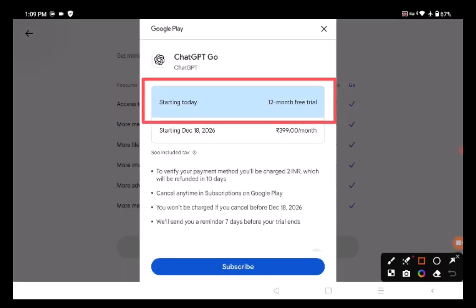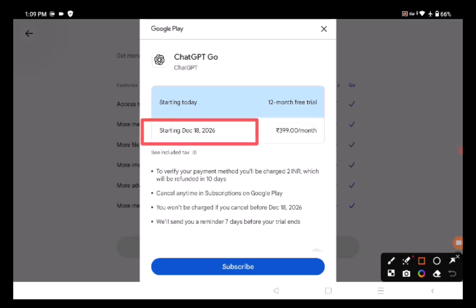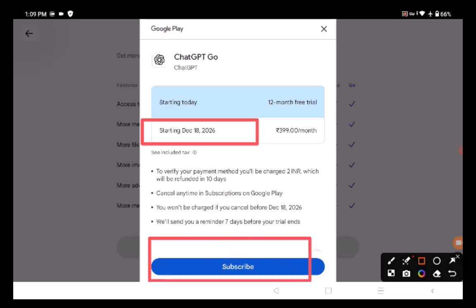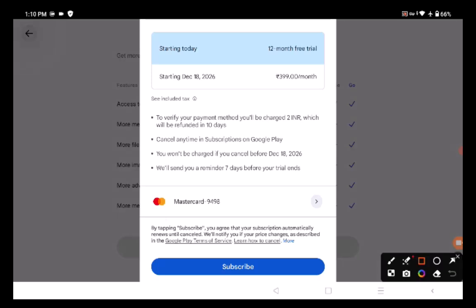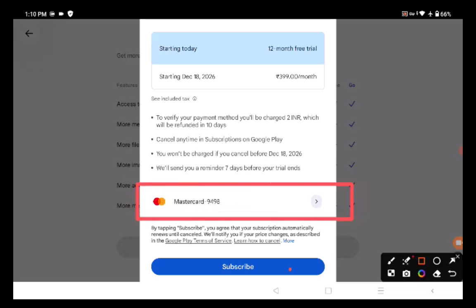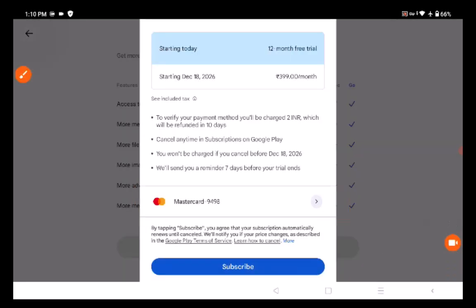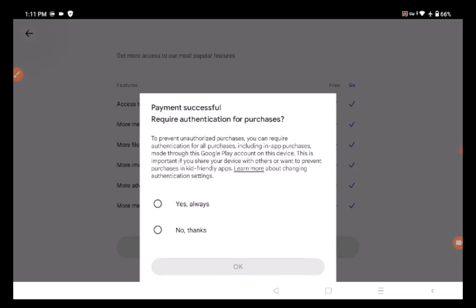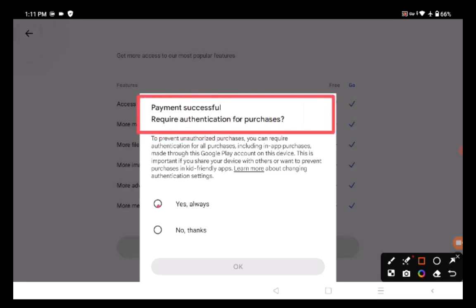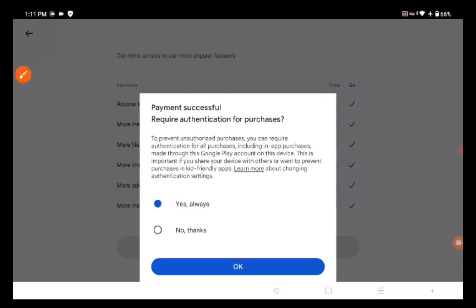As you can see, it's a 12-month free trial plan. Starting today, which is 2025, once I subscribe I'll be able to use it until December 18, 2026. I'm going to subscribe right away without having to pay anything. I'll click the Subscribe button — this is the card I inserted into Play Store earlier. The payment connects to Google Play, and you'll see that the payment is successful. Click 'Yes, always' to confirm.